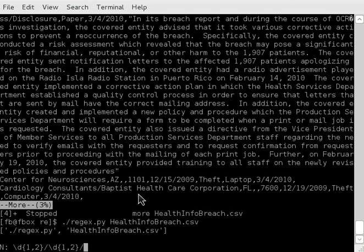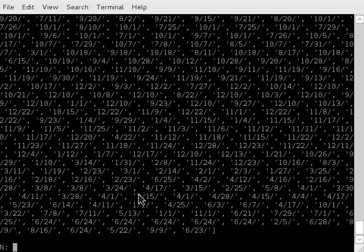And then for the last one, we're going to just say we want four numbers. One comma four. Alright, so I think this will work. Let's try it out.